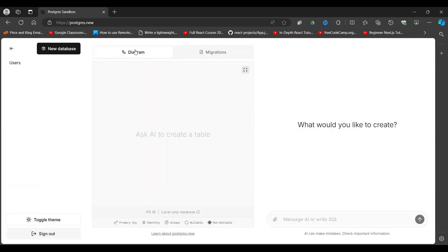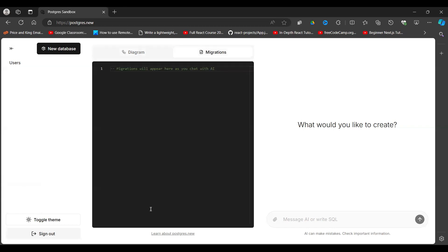So we have a diagram here. Currently we have nothing because we have not created anything. And we have migrations here. The SQL queries that we're going to create are going to appear right here. So remember, we are using artificial intelligence to assist us. We can write our SQL queries if we know SQL.